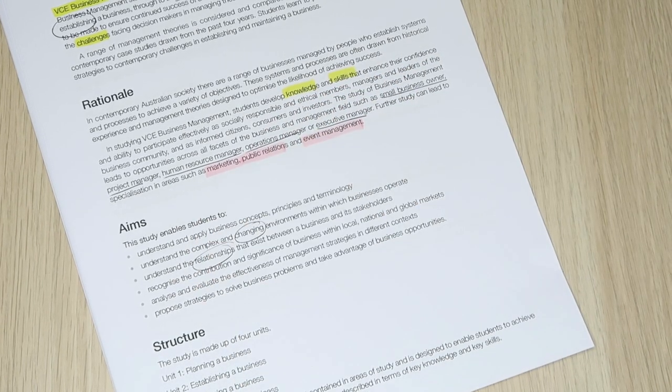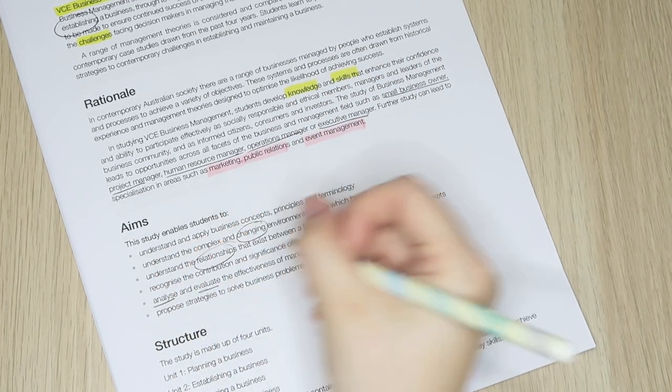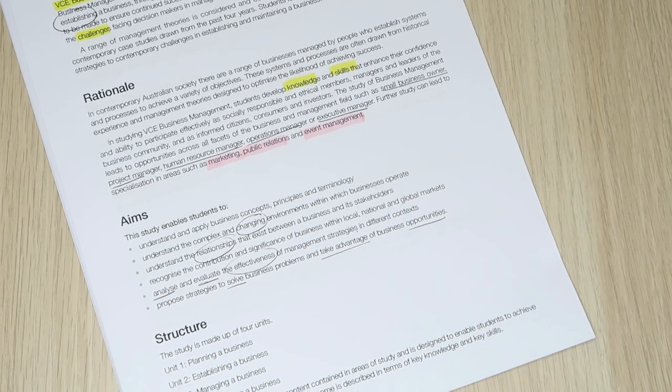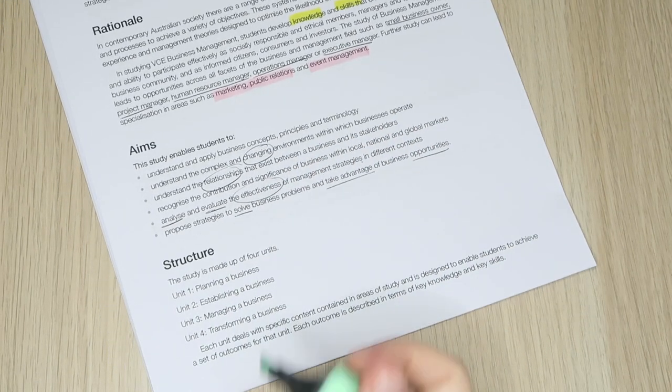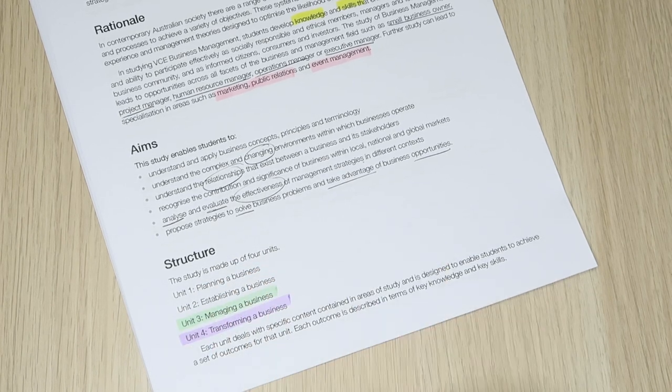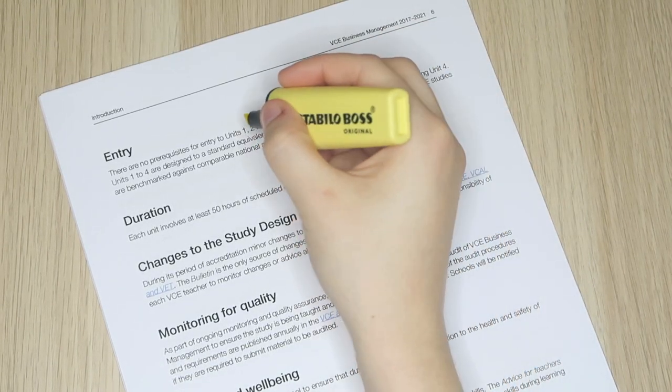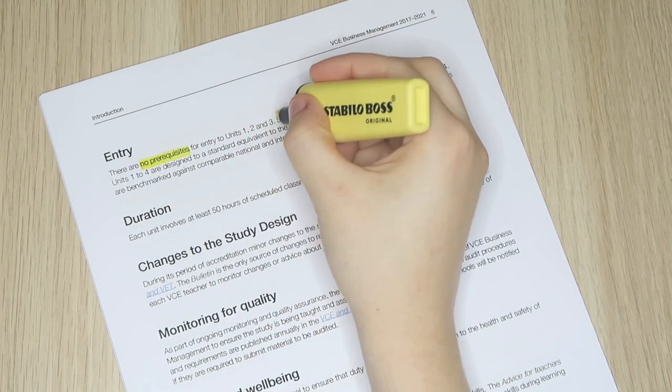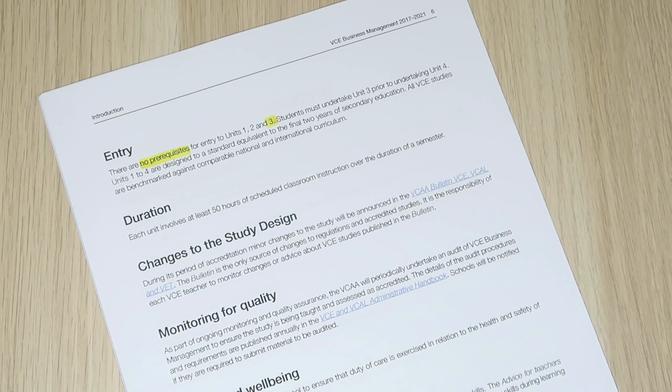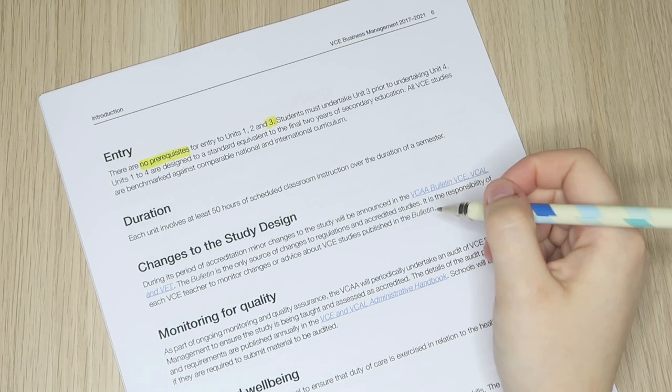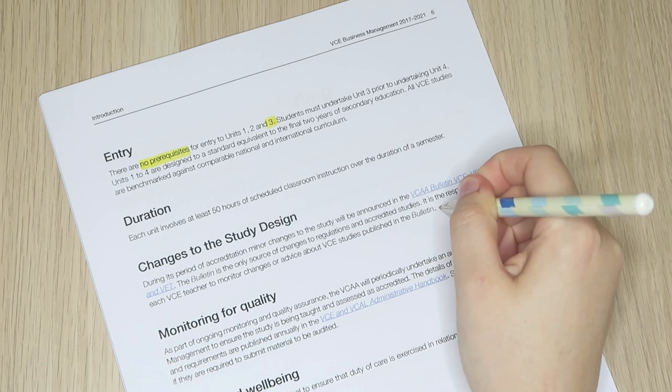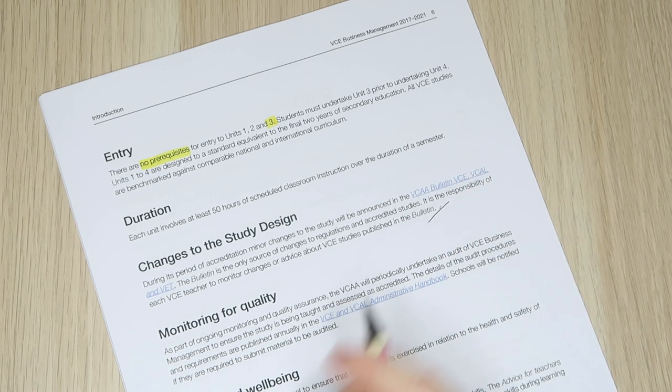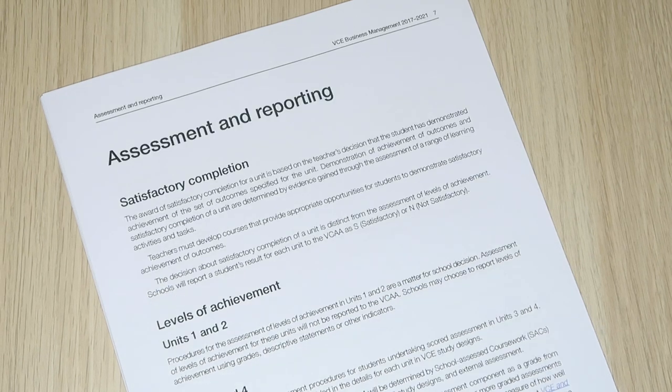The overarching aims I'll skip past at this point as each unit then breaks this down into further detail, but as we can see with all VCE subjects it is divided up into four units of study. It's important to note that BizMan does not require students to have studied units one and two in order to complete units three and four. In the past many of my highest performing students were those who picked it up at year 12 and worked consistently to master the content. The remainder of this page is really for teachers, but rest assured if anything was to change in the study design it would be communicated to your teacher by VCAA.